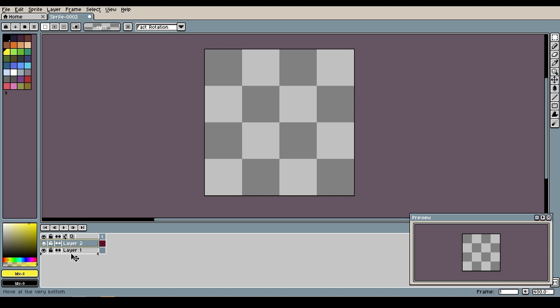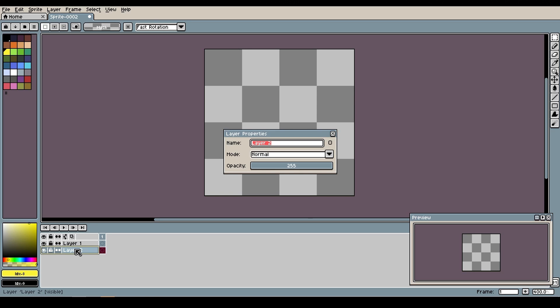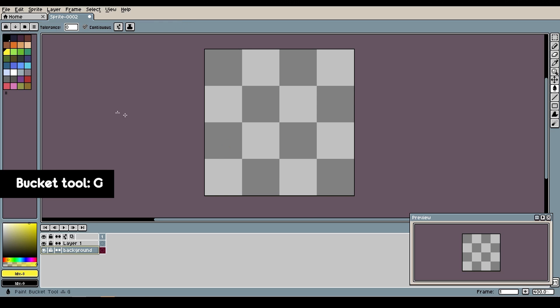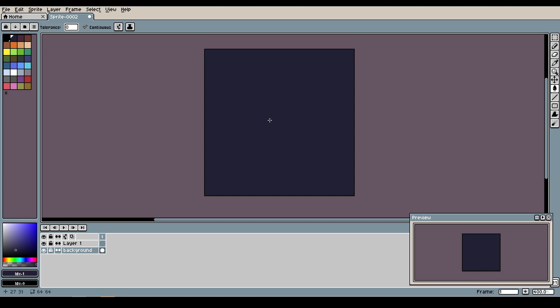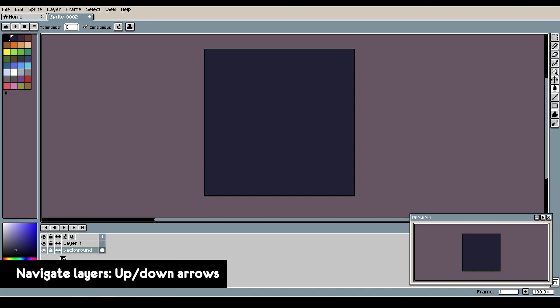Now let's move it down by hovering on the edge until you see these four small arrows. Now double-click and call it background. And now select the bucket tool by pressing G. And after I color it I will lock it to make sure I don't draw anything on the same layer. I'll lock the layer using this small lock icon next to the layer name.